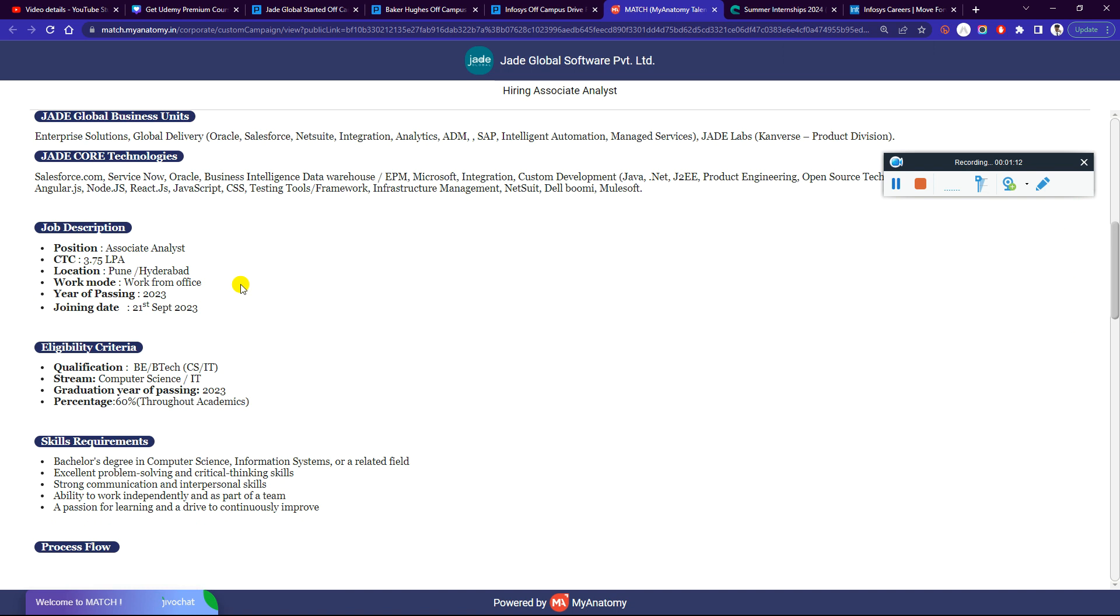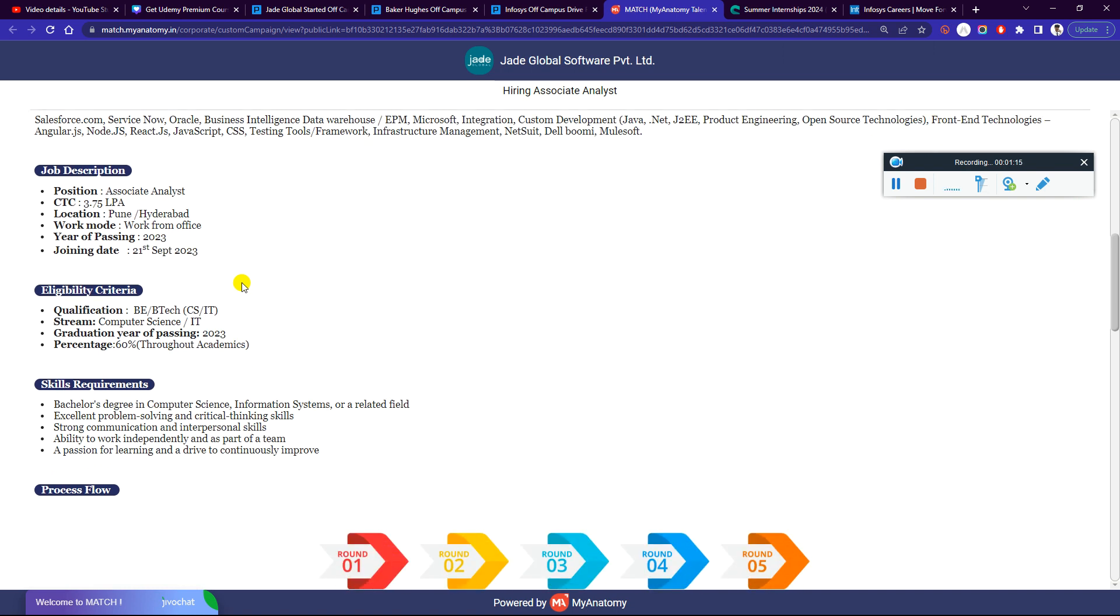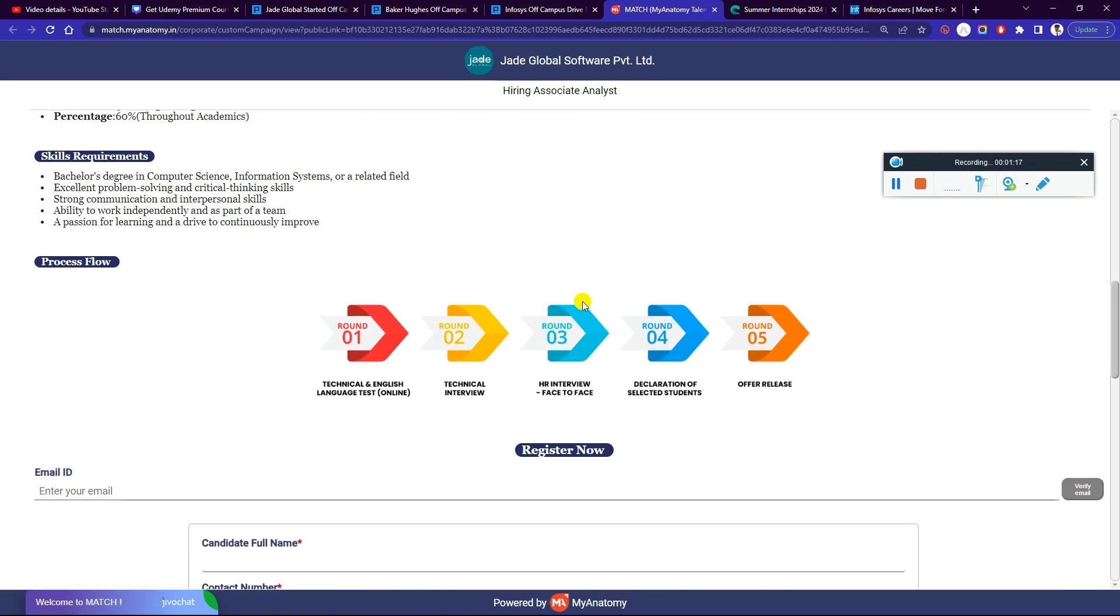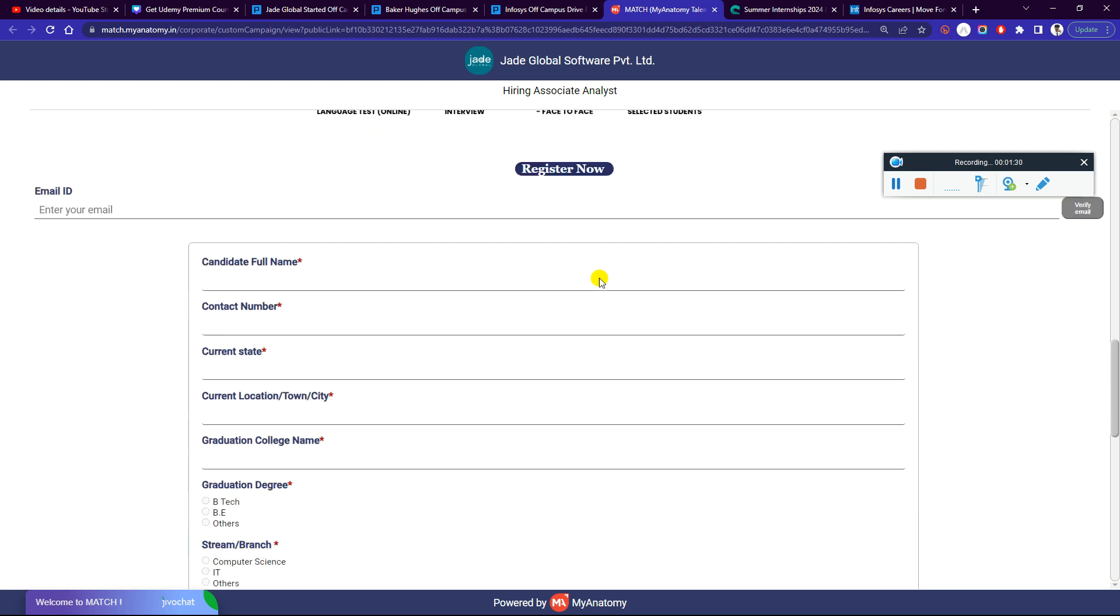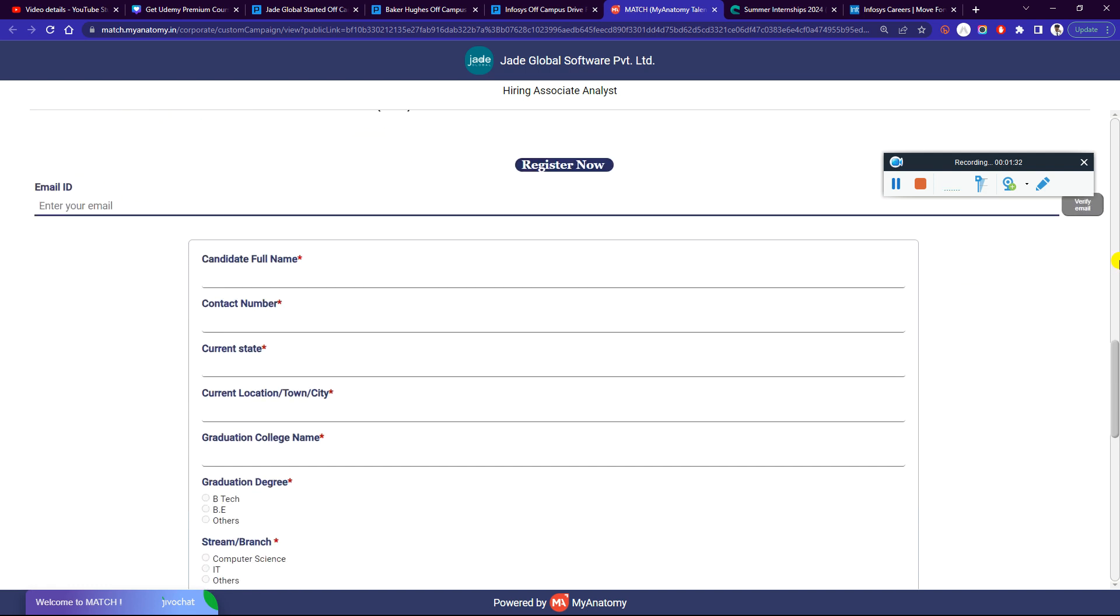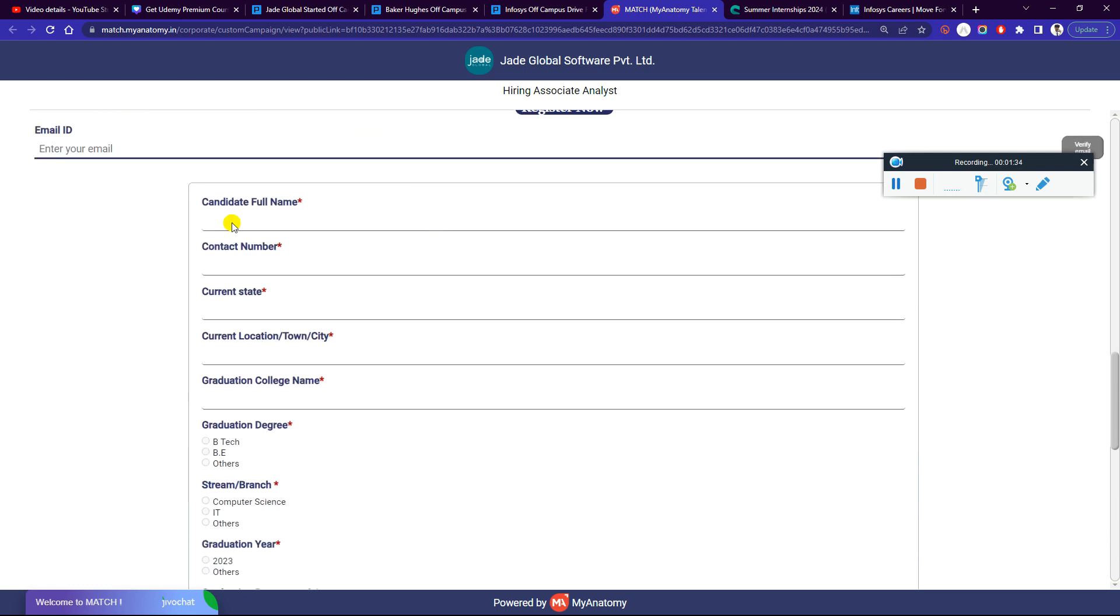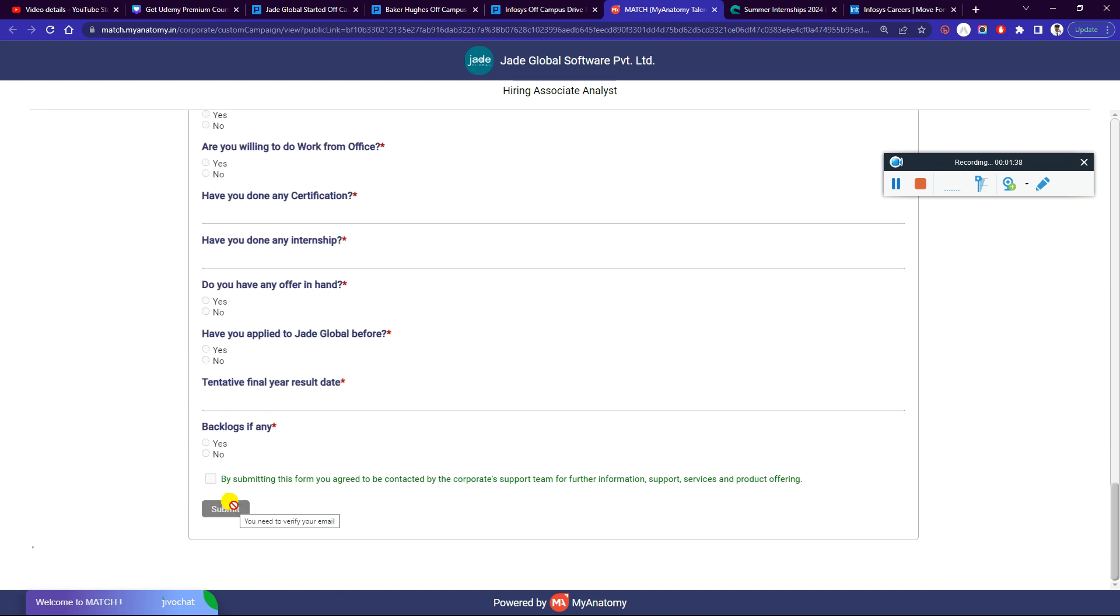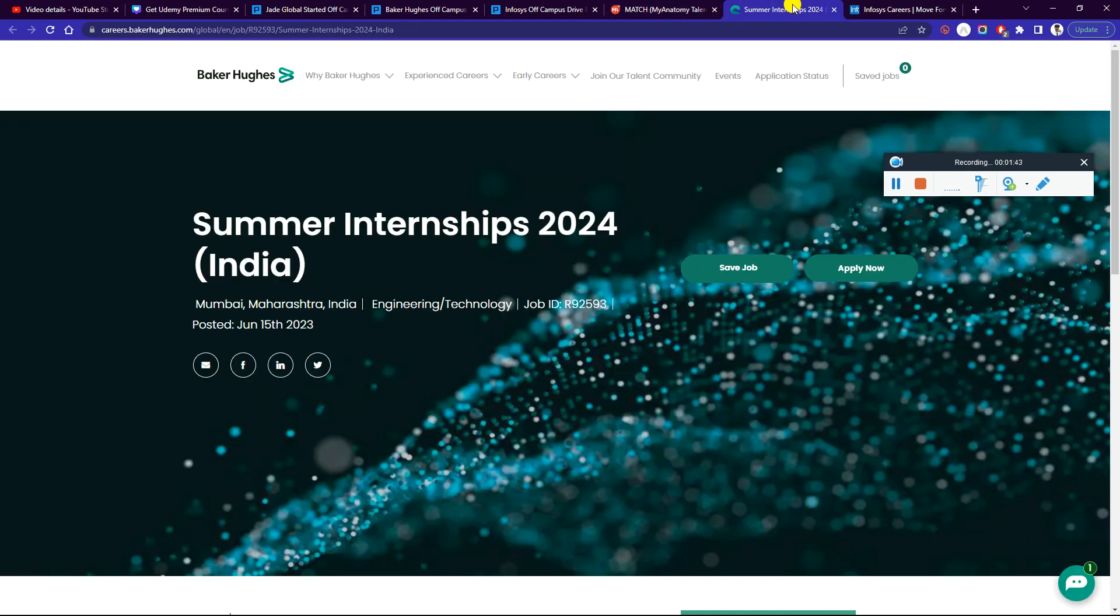Year of passing: 2023, joining date: 21st September. There are also 5 rounds in the selection process. I am going to release videos on how to prepare and apply, so stay tuned.